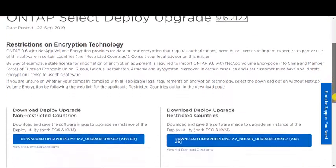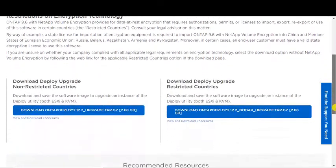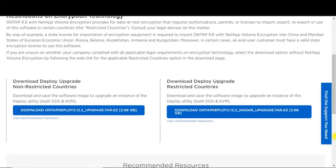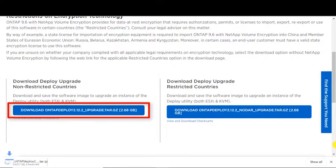Download packages are available for both restricted and non-restricted countries. Notice the file name. We will download this file to the local temp directory.